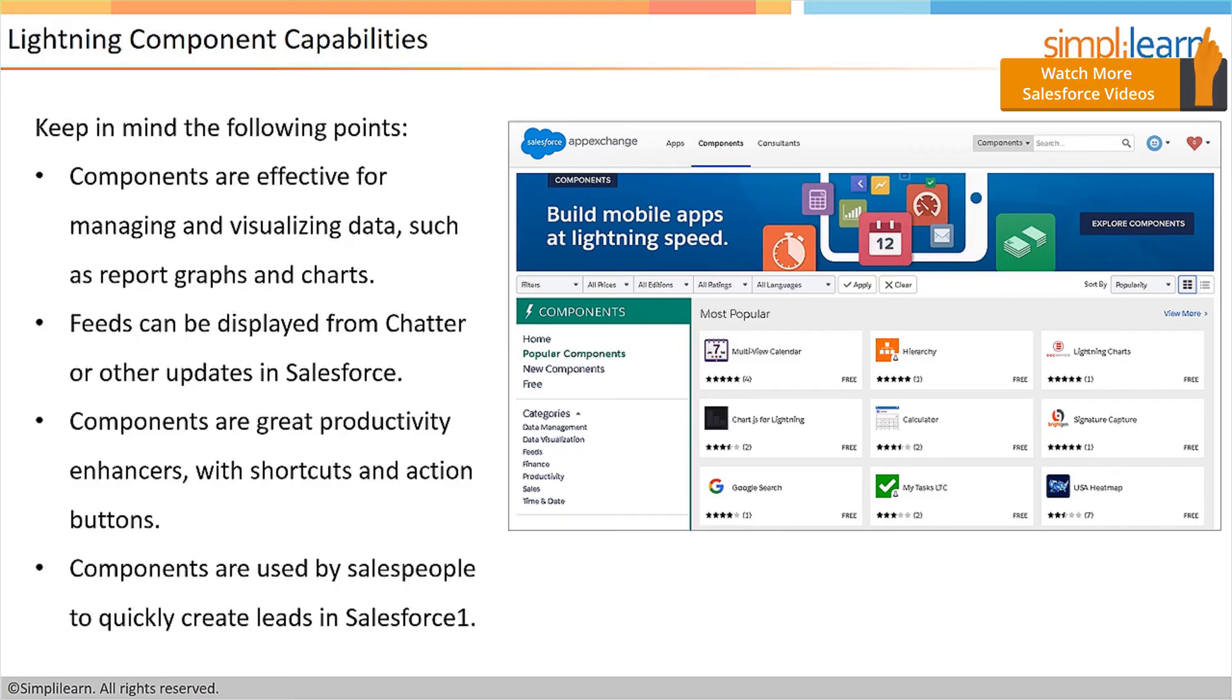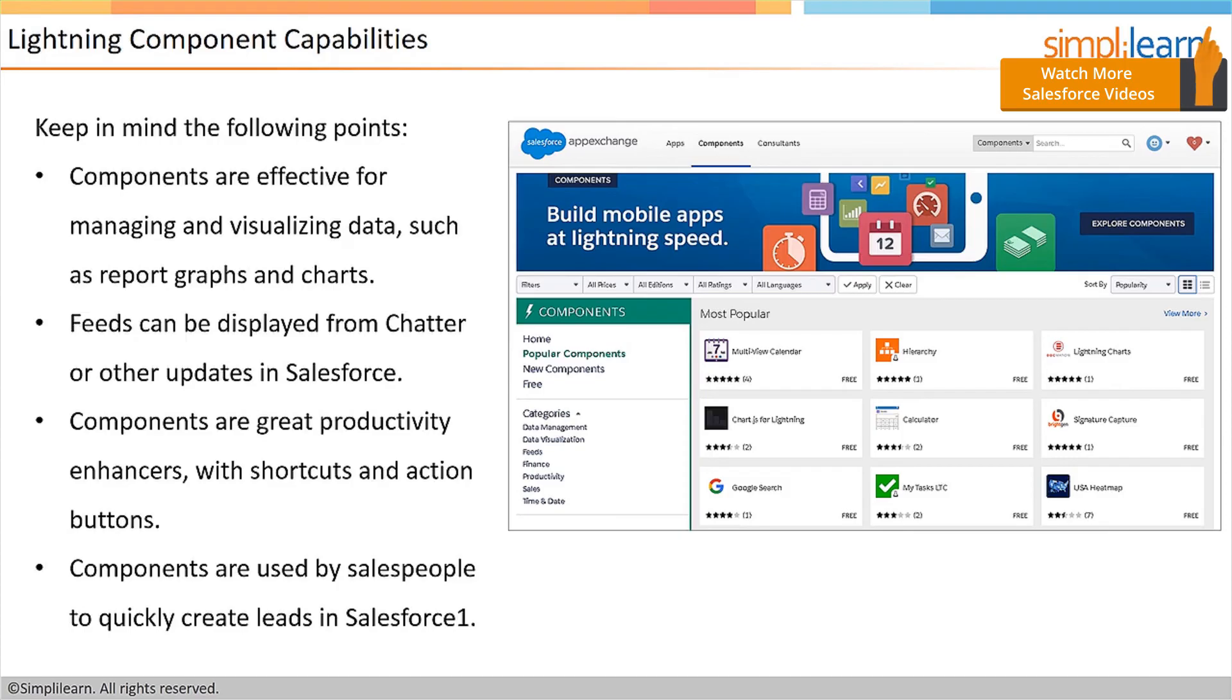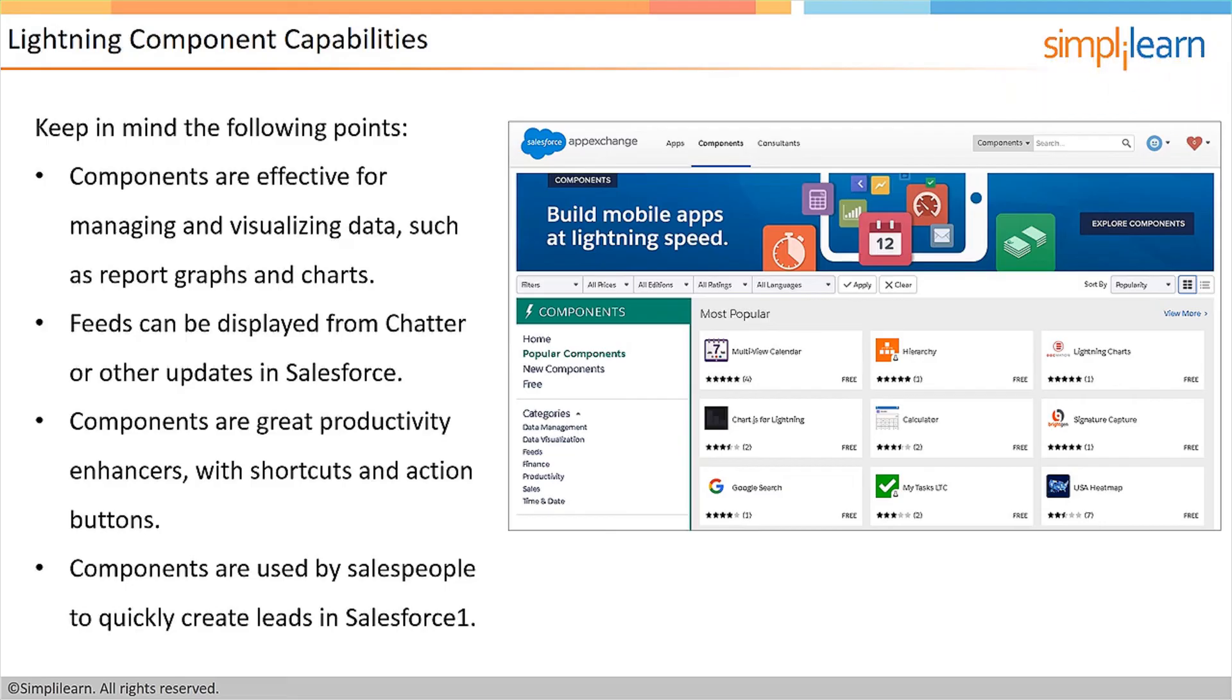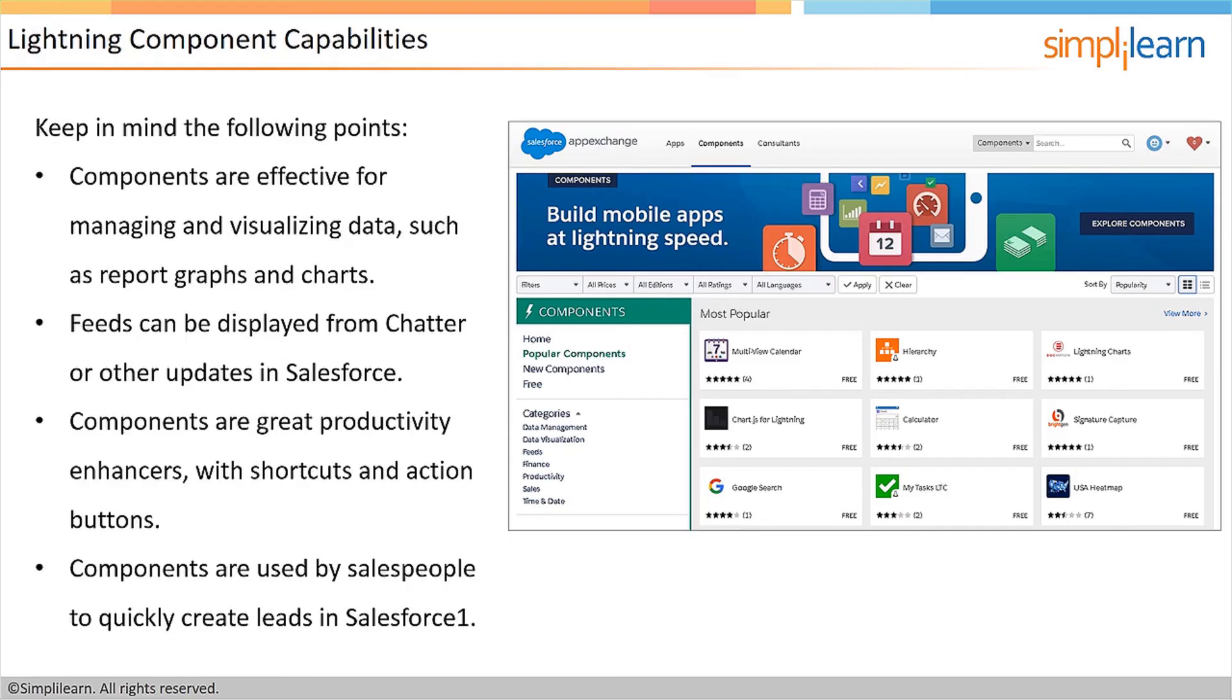So, the lightning component capabilities as they stand today are largely used for managing your data and visualizing your data and pretty much anything that relates to insights into or seeing information in Salesforce. For example, you can quickly view charts and reports and you can also create your own custom screens in Salesforce using those components. So, as far as lightning components goes, developers need to create them and then they upload them to the app exchange where app builders and system administrators can then download and install those into Salesforce and use them as they see fit.